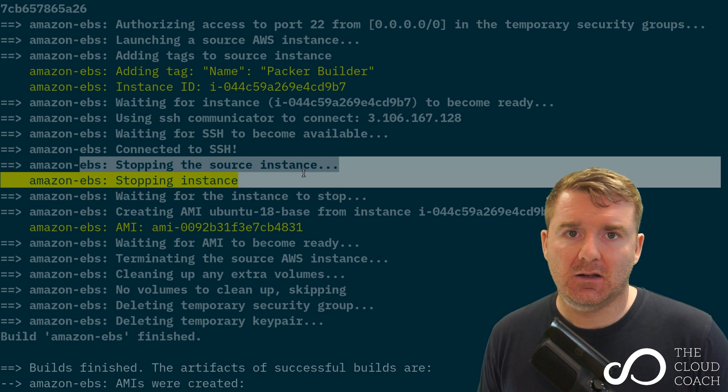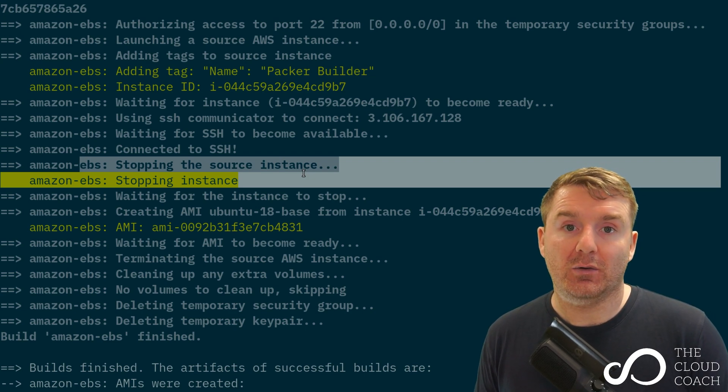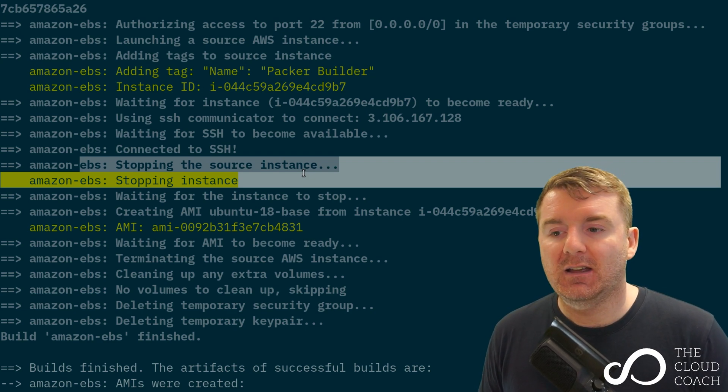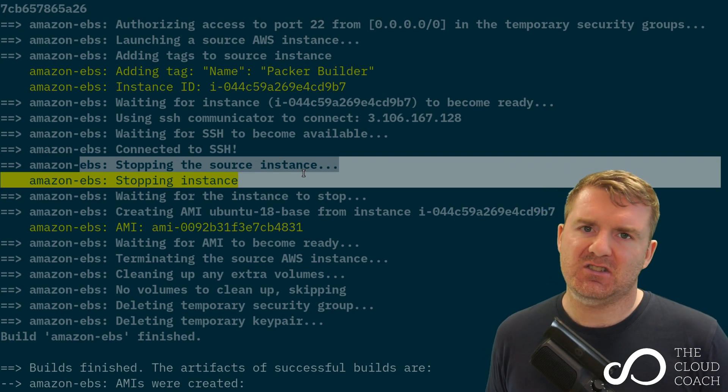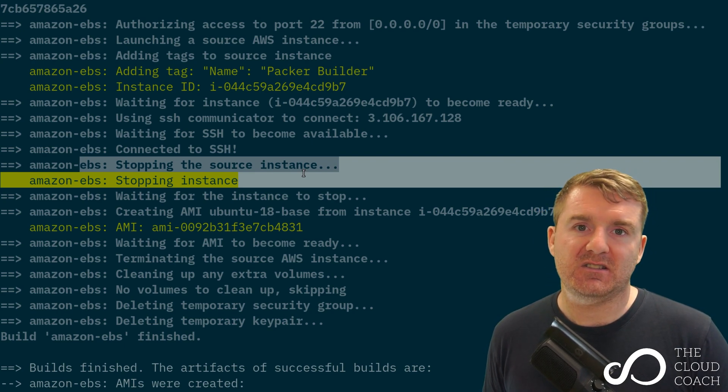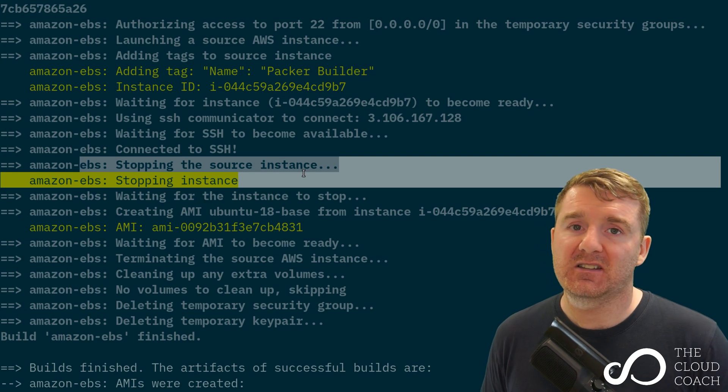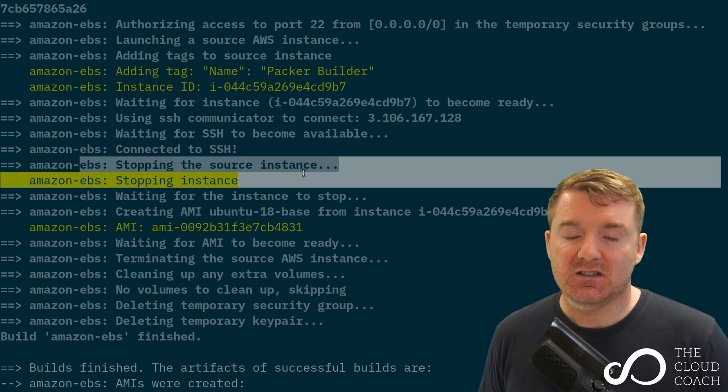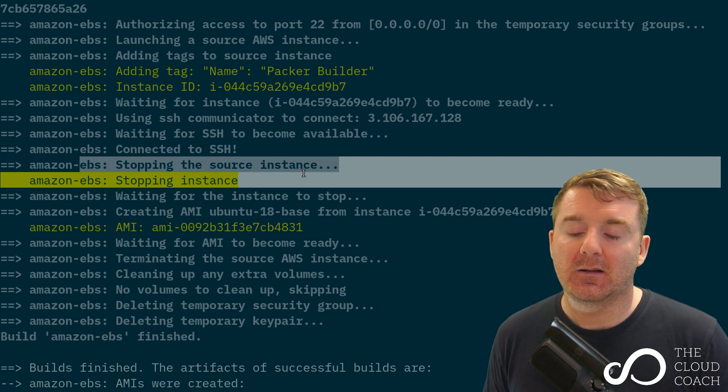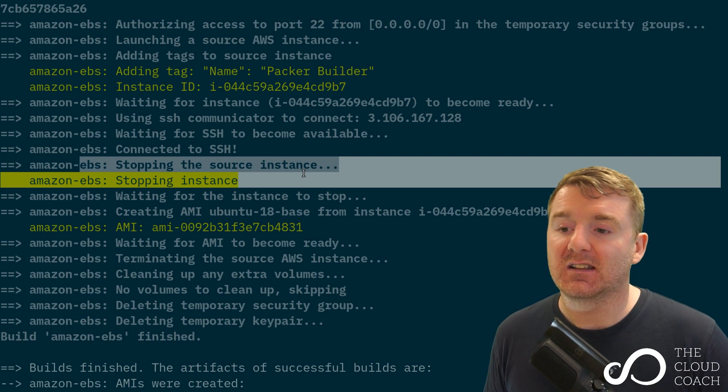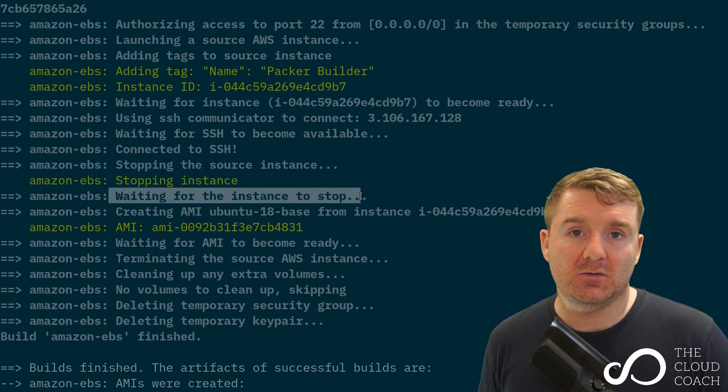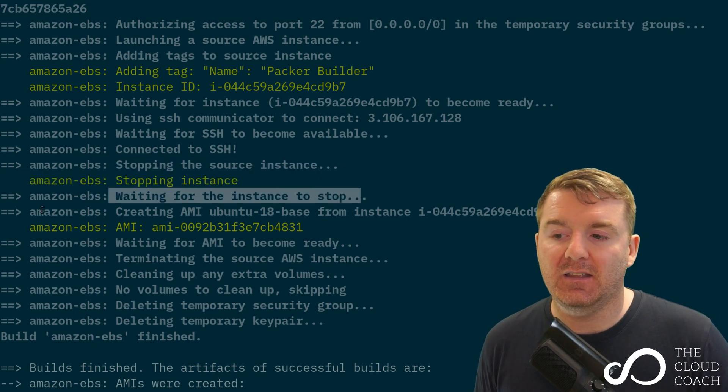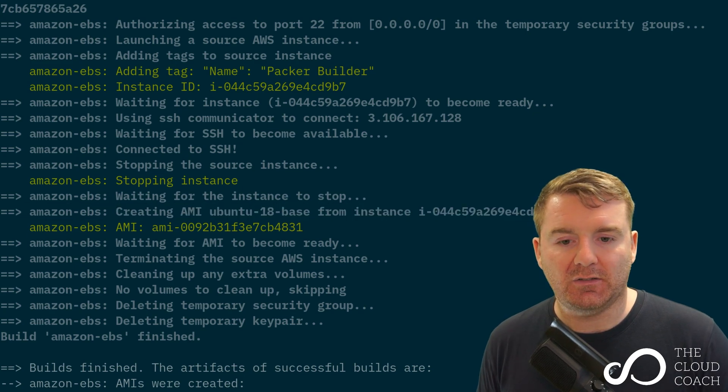That's because we don't have any provisioners. We're going to look at a more advanced solution as we go through time. In this case, there's no provisioners in place, so it goes, well, there's no further work for me to do, so I'm ready to produce an AMI. It stops the instance, waits for it to come to a complete stop.